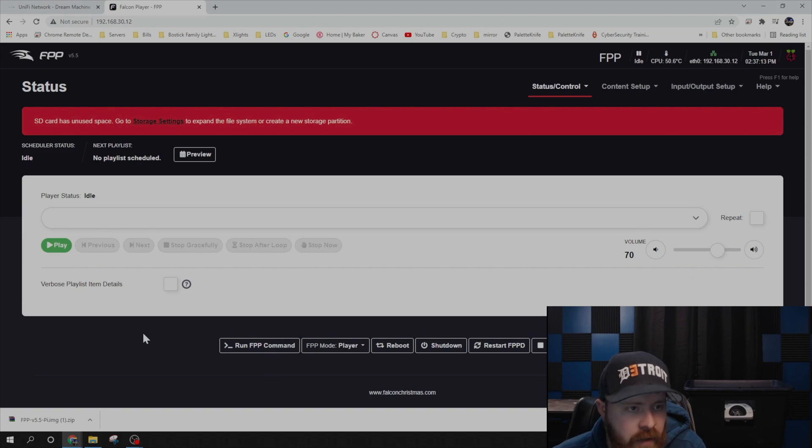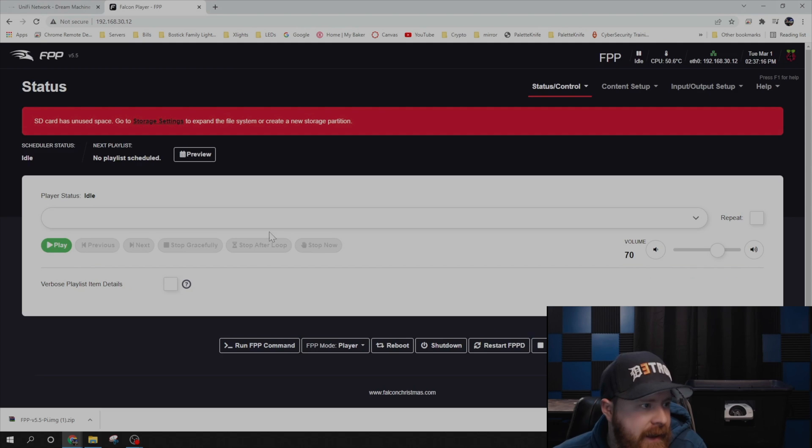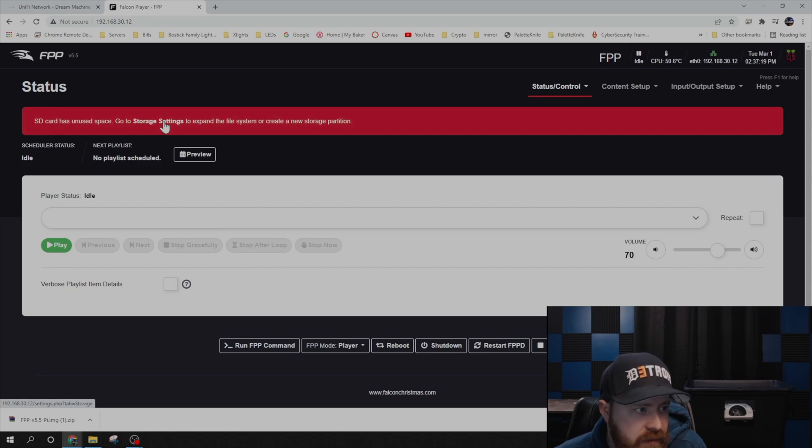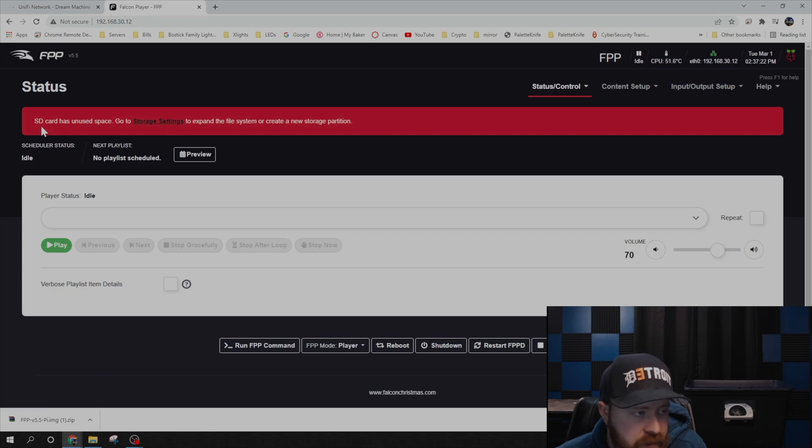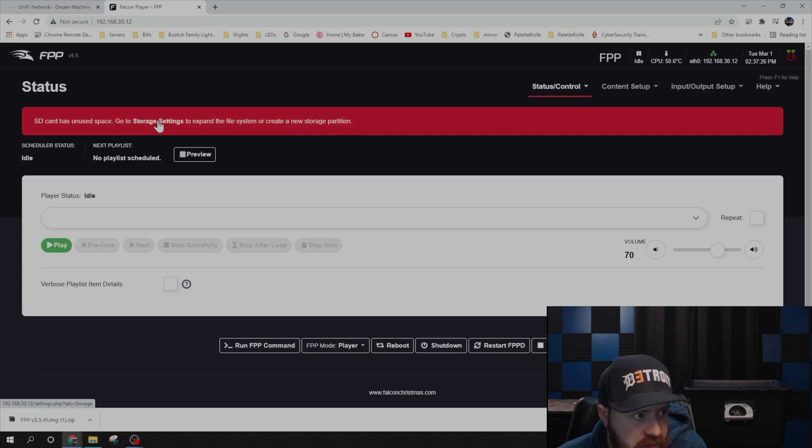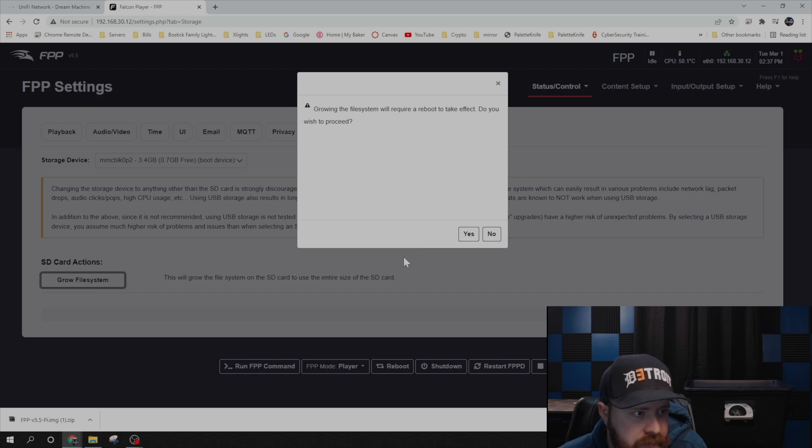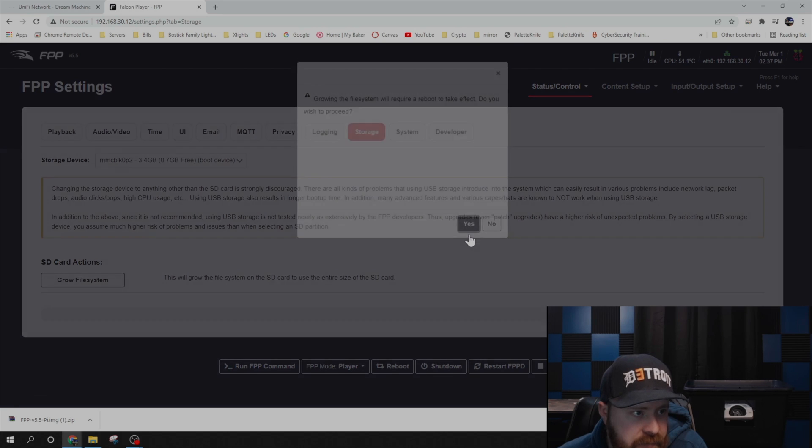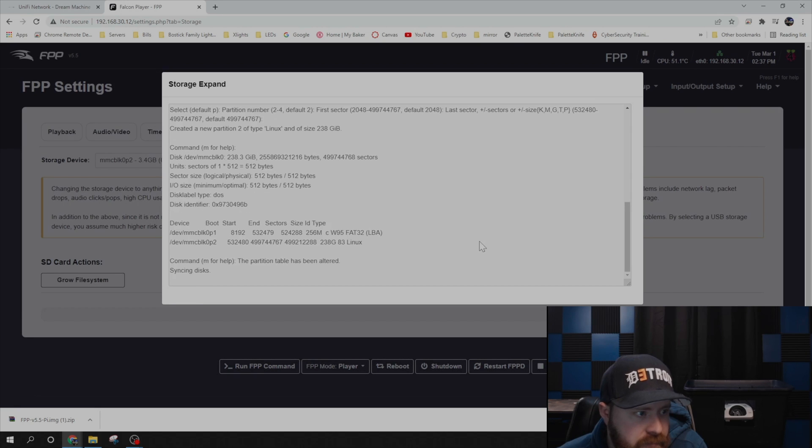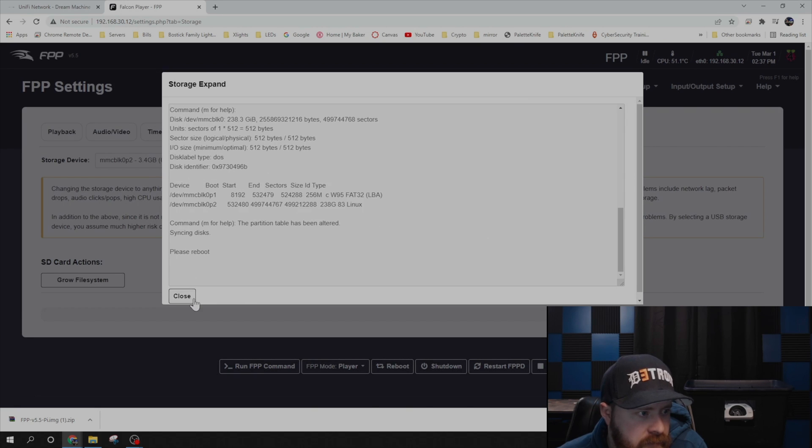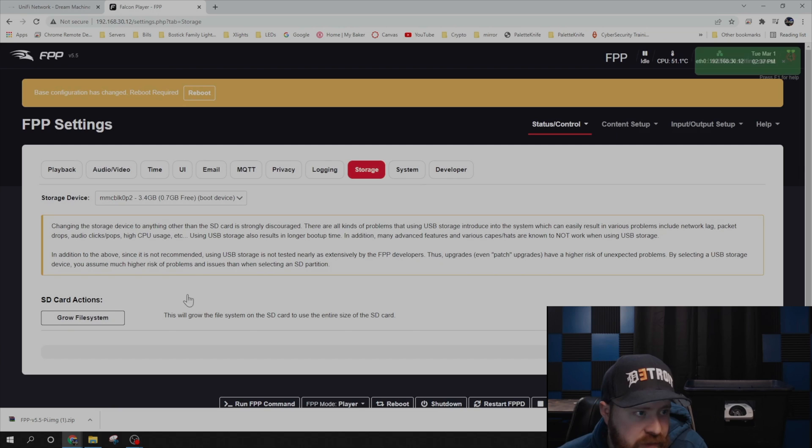Alright, after a few seconds it should connect. And the first thing you're going to have to do is expand the storage. So it will tell you the SD card has unused space. Click this little dialog box here to open storage settings. Then you're going to click Grow File System. Go ahead and say yes. And it's going to ask you to reboot.